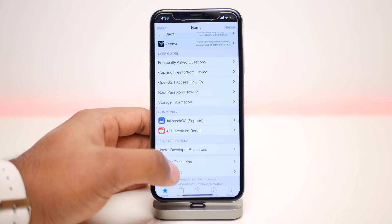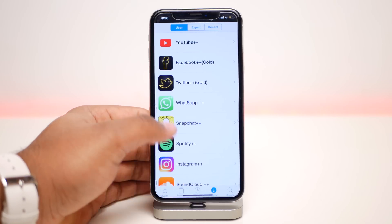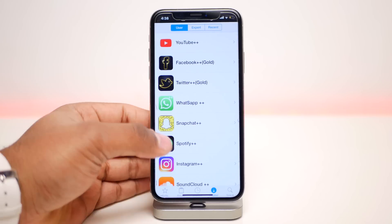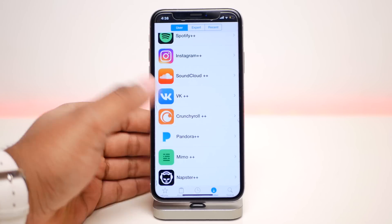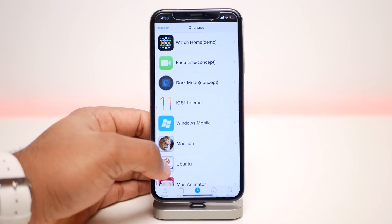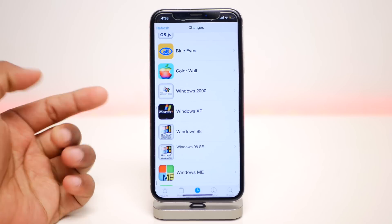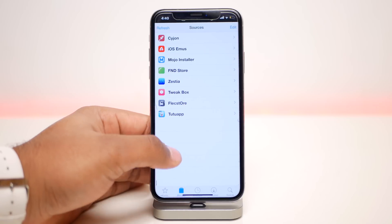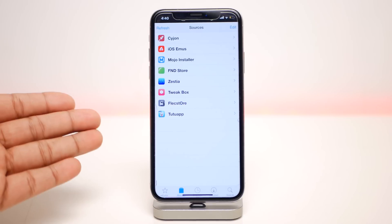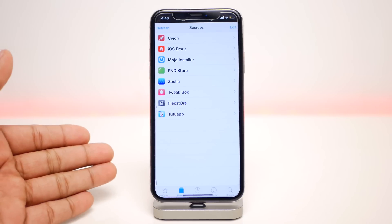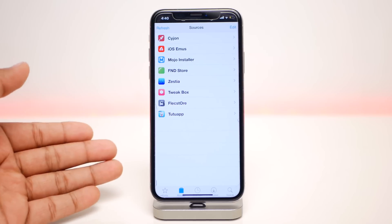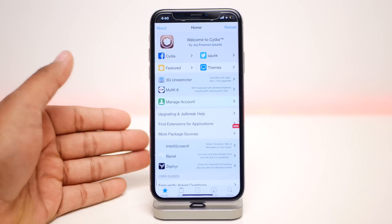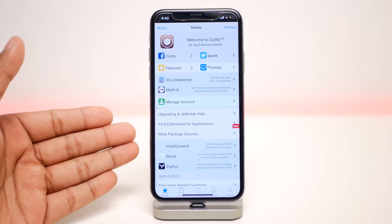As I already stated, this is not jailbreaking, so you can get all the tweaked applications but you won't get any tweaks. You can see I have all these tweaked applications right here — Snapchat++, Spotify++, all the ++ applications. In the Changes section you have themes like the Apple Watch theme, iOS 11 theme, or Windows XP theme. In the Sources section you have applications like TweakBox that help you get all these tweaked applications on your phone. It's a great alternative to Cydia and the closest thing that actually comes to jailbreaking your iPhone on iOS 12, at least as of now.